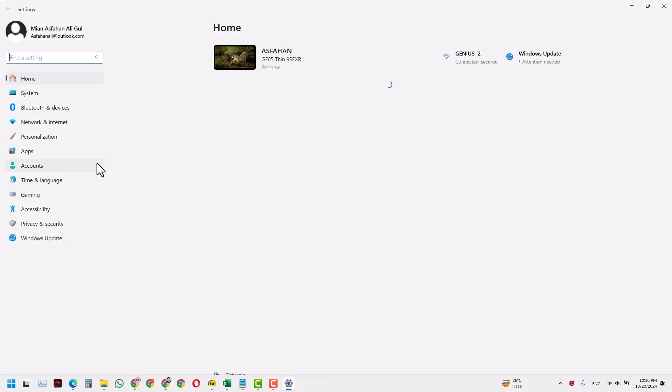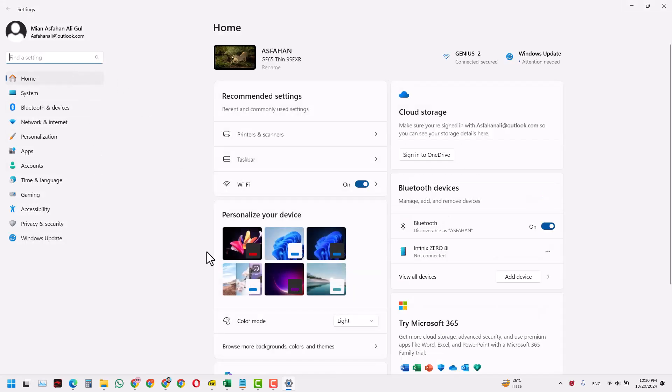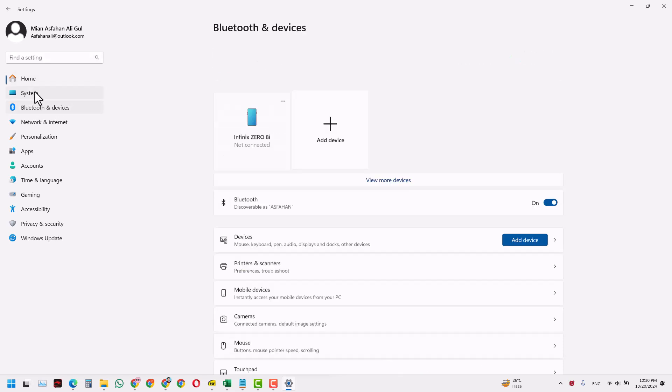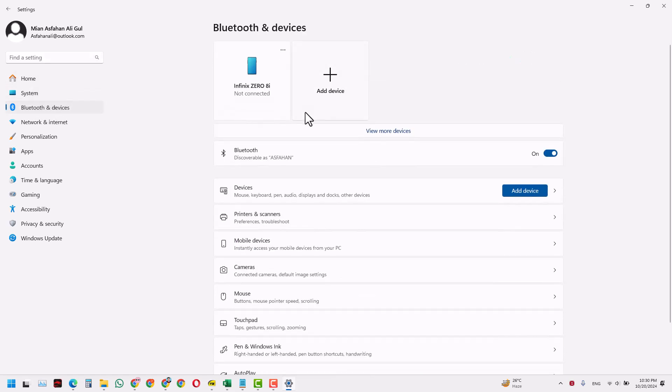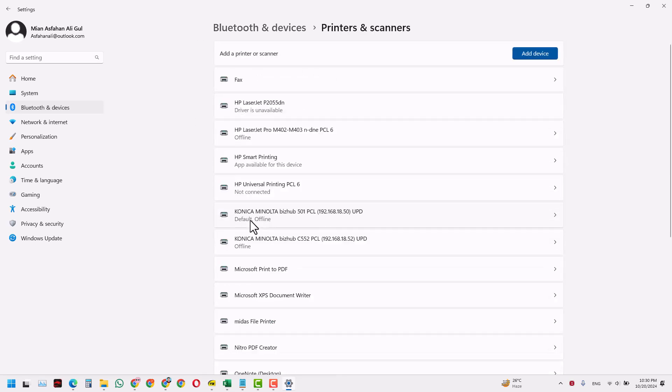When you go to settings, you have all these options open. Click Bluetooth and devices, then click that. You have the option of printers and scanners, so you have all these printers that